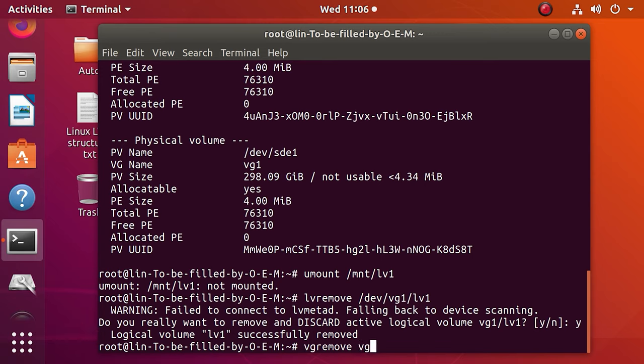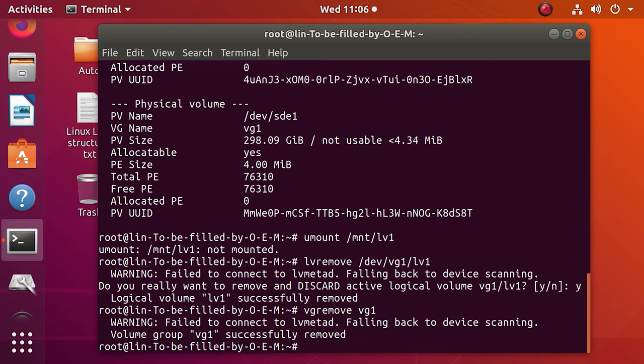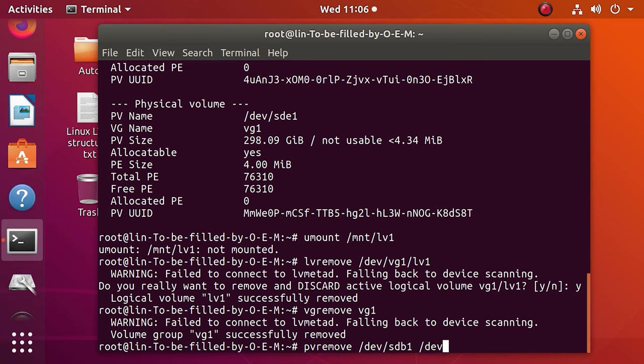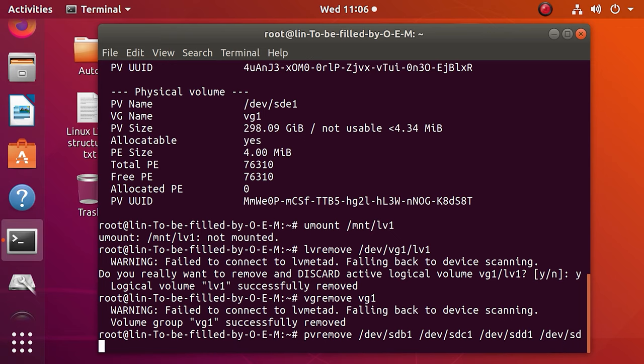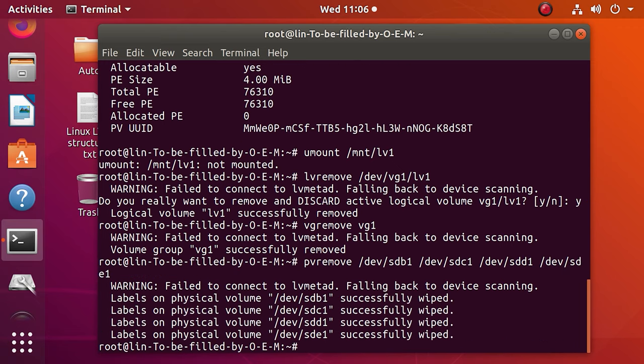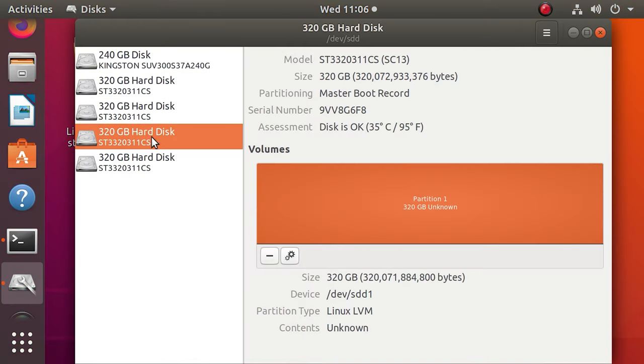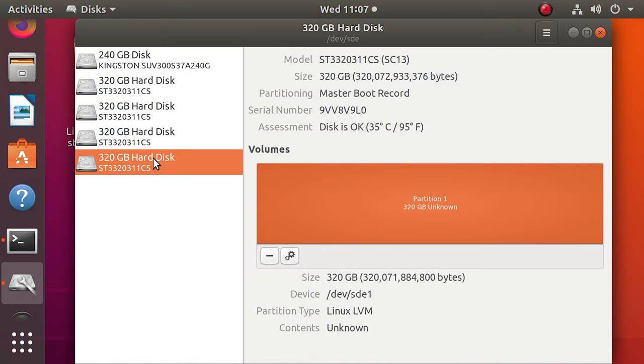After that, you can remove the volume group with the command vgremove. That's all. The group is removed successfully. The last step is to remove all the disks that belong to this group with the command pvremove. Now all the data on the physical volume is removed successfully and all the disks are back to their original state.